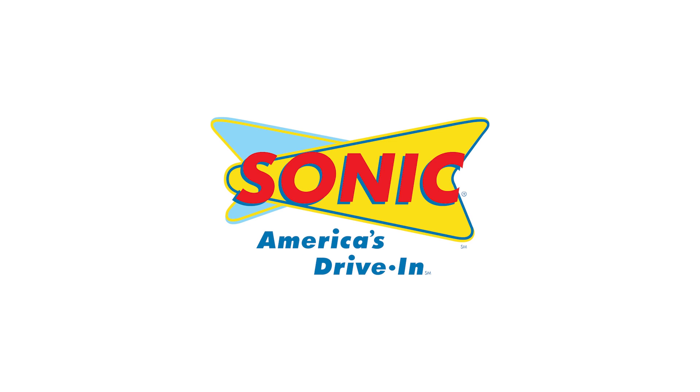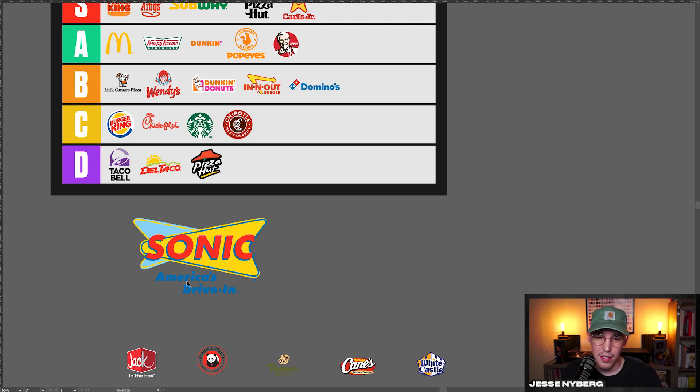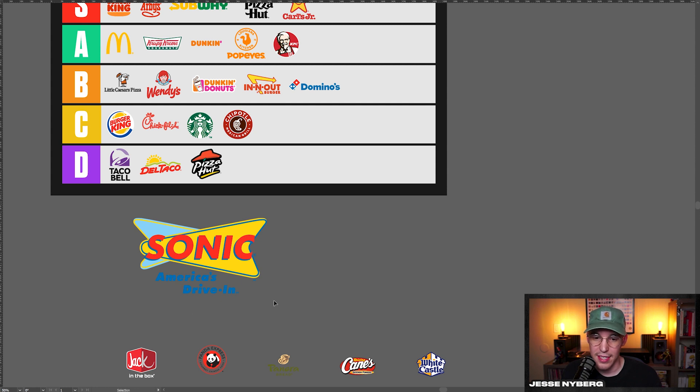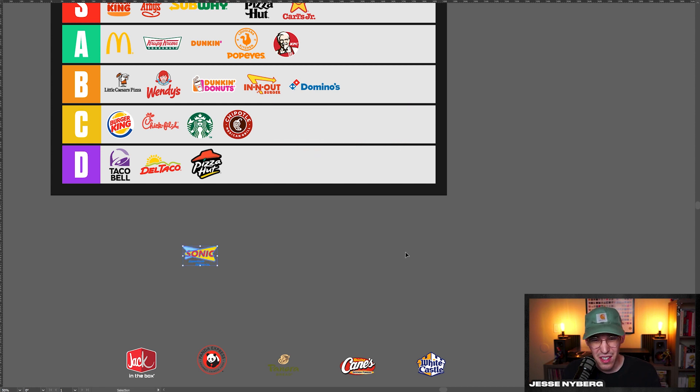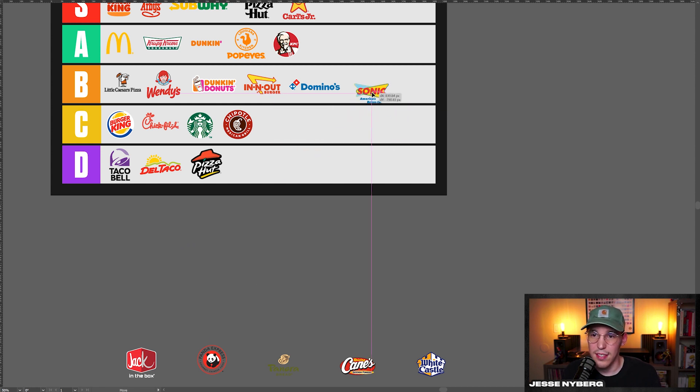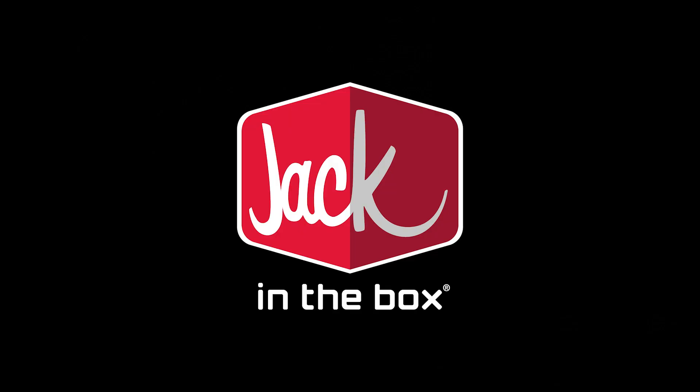Sonic, I like their branding. Their commercials are kind of corny, but the logo is kind of fun. It's cool. I think America's drive-in needs some work. It's kind of weird like that. It looks better on the light background, obviously, but overall, I think it's pretty fun. It's not too bad. So I think it deserves a B tier.